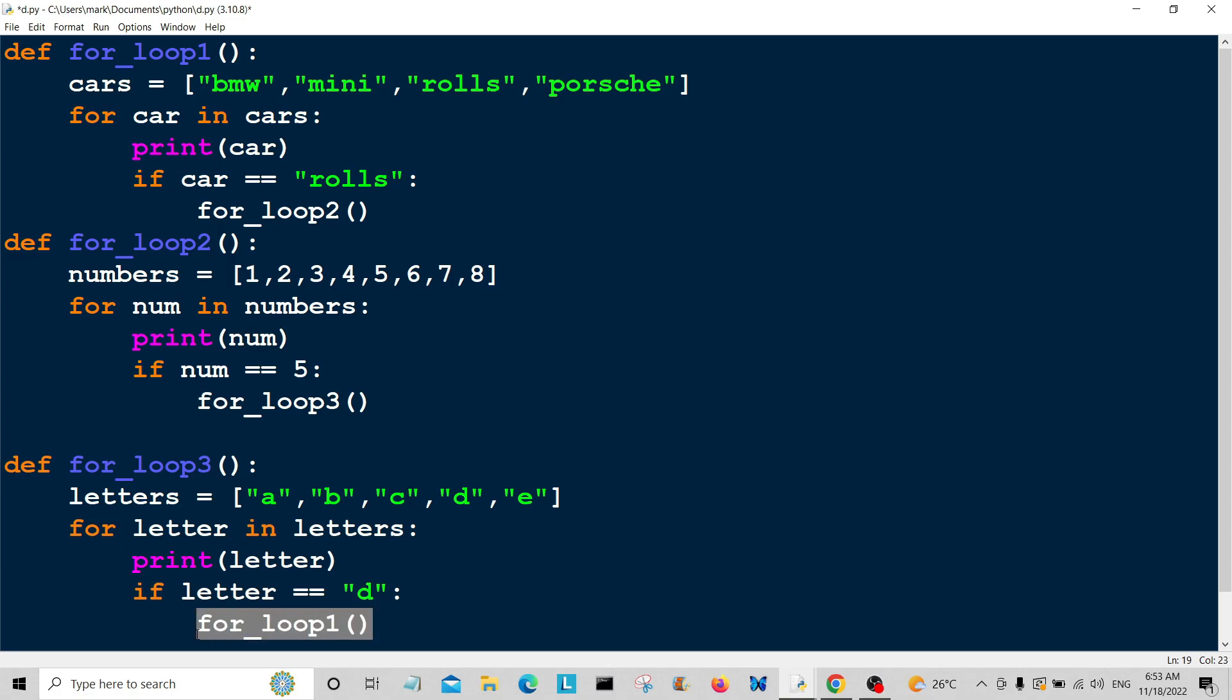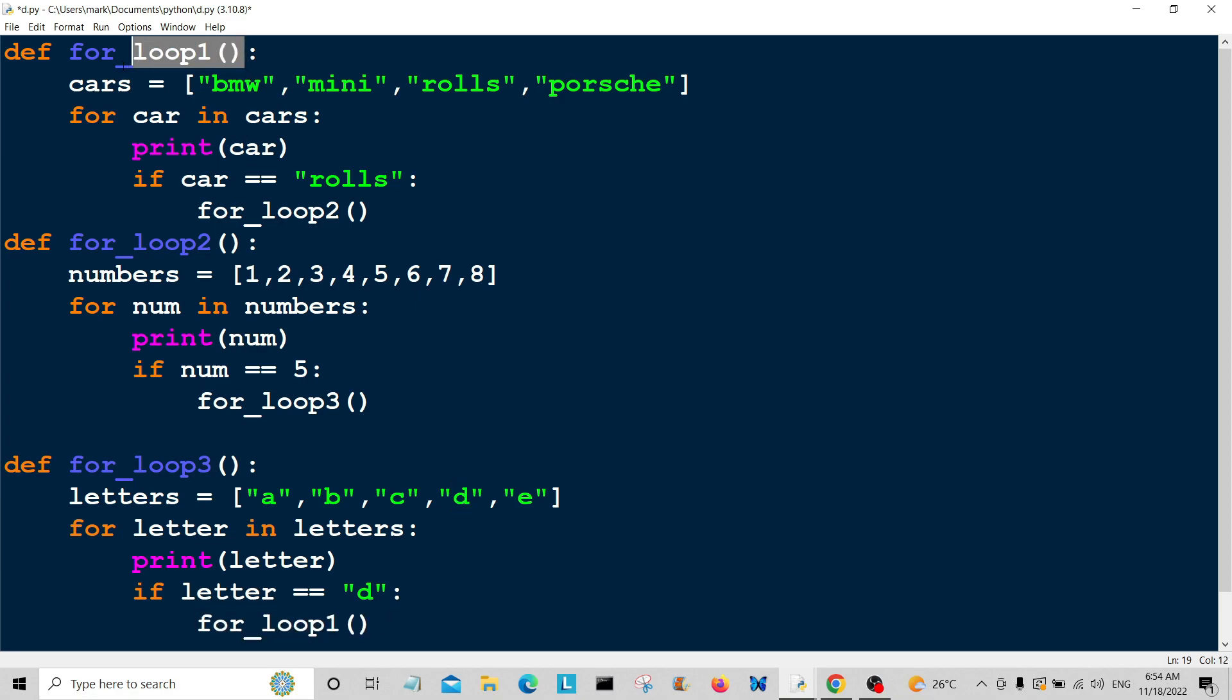So if the letter here is equal to D, then we're going to jump back to for_loop1 and continue over again.